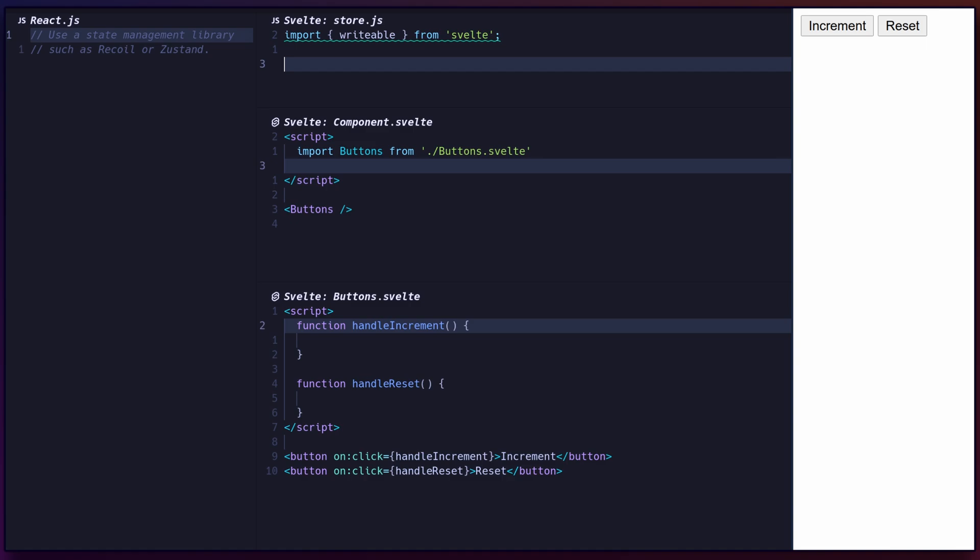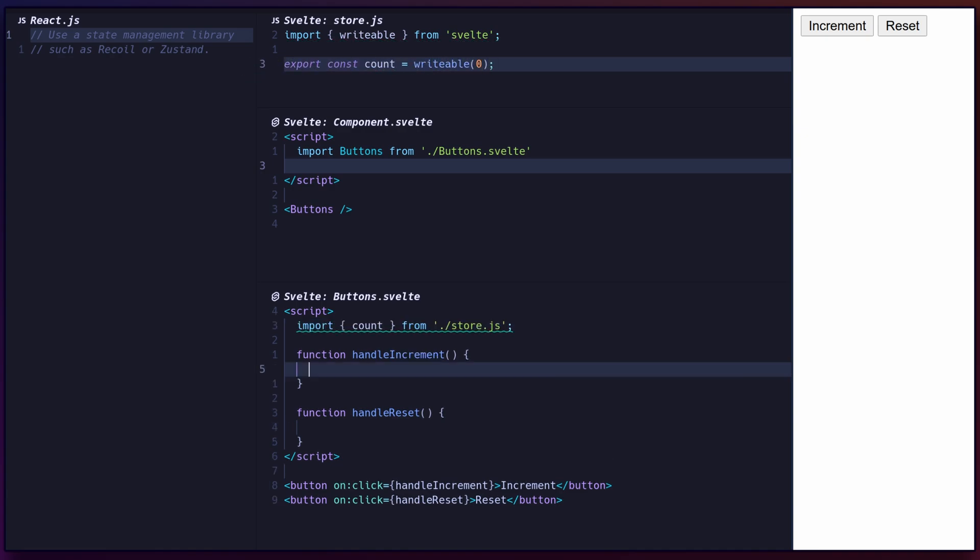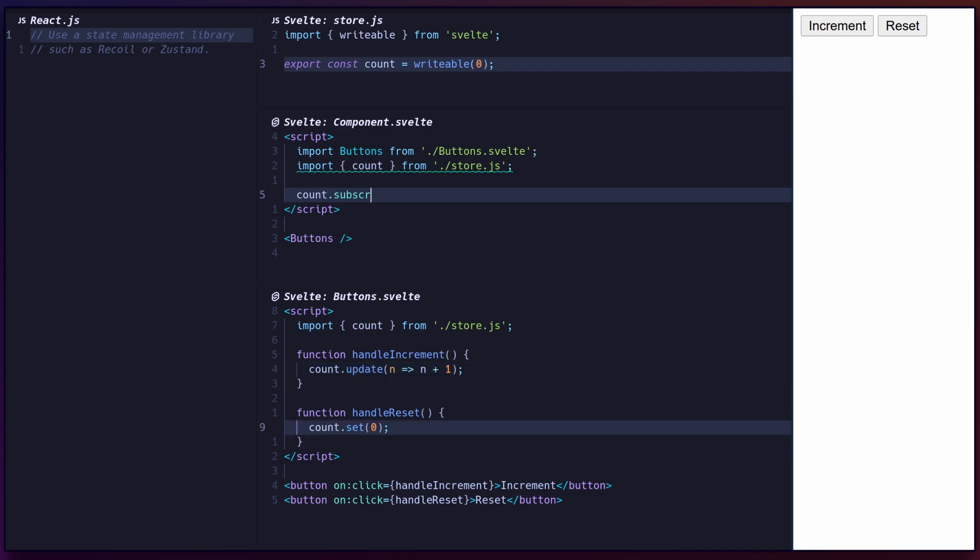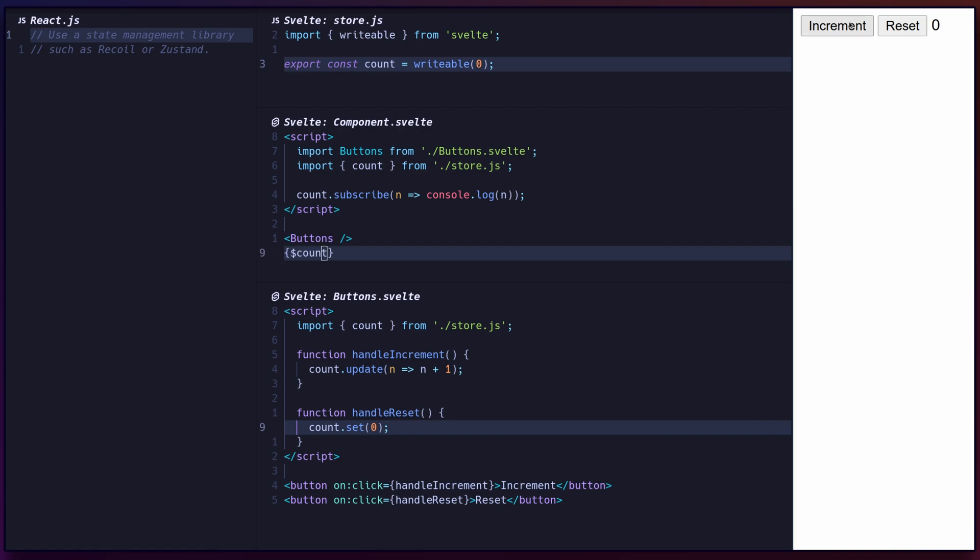Svelte provides a built-in global state management solution. You can create a writable store to share a variable across your application using writable and initial value. The store's state can be changed using the update or set methods, and you can listen to changes using the subscribe method, similar to observables. To use the value of the store reactively, prefix it with a dollar sign. Svelte also includes read-only and derived stores for more advanced functionality.